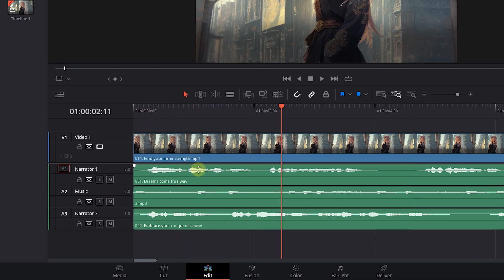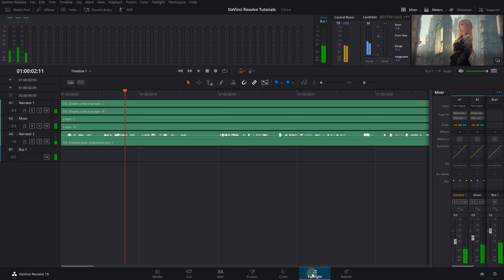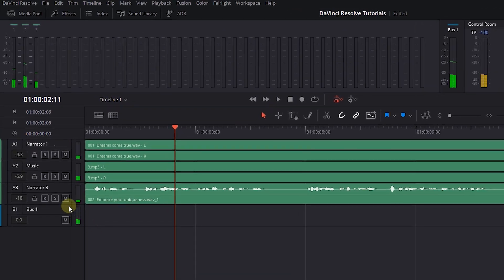We also can solo audio tracks in the Fairlight page. Just go to the Fairlight page and solo the tracks you want.